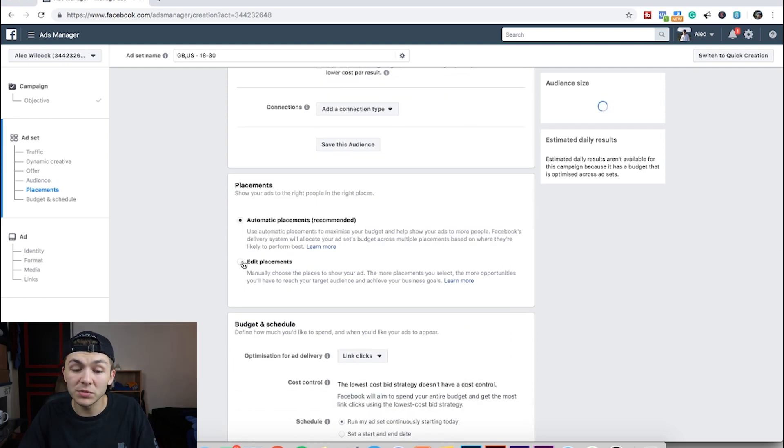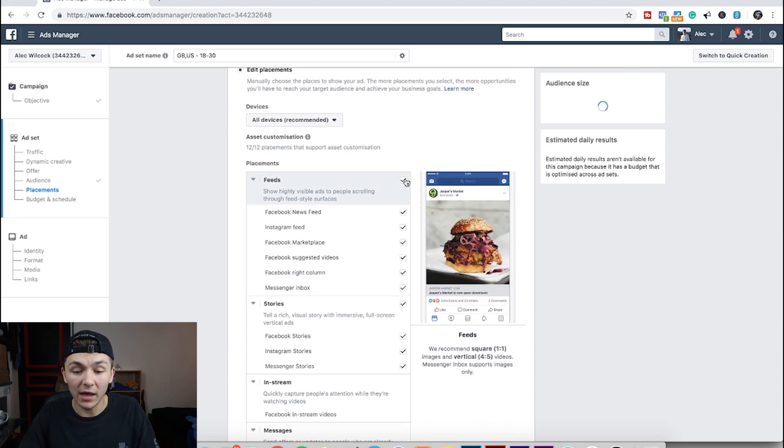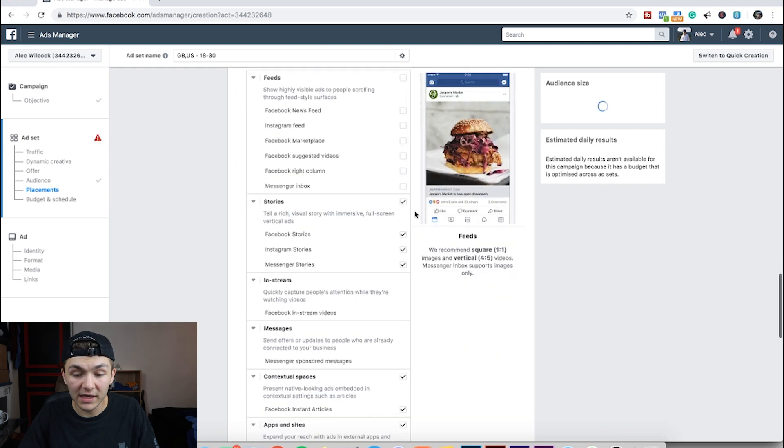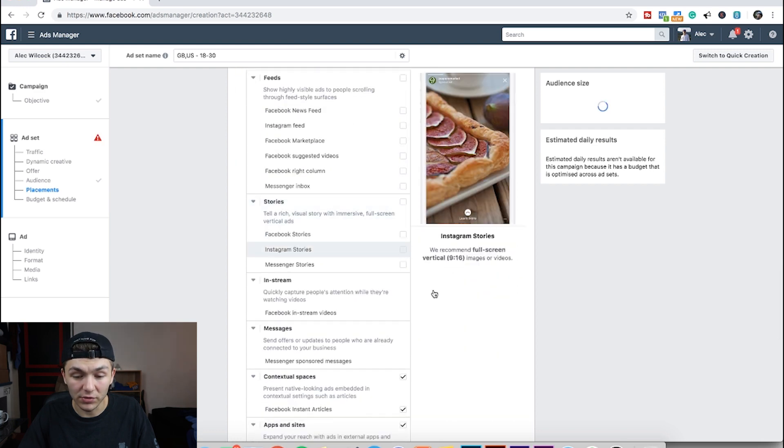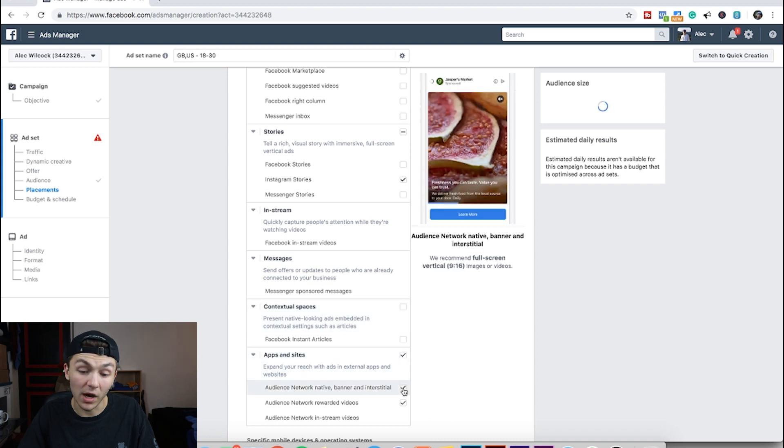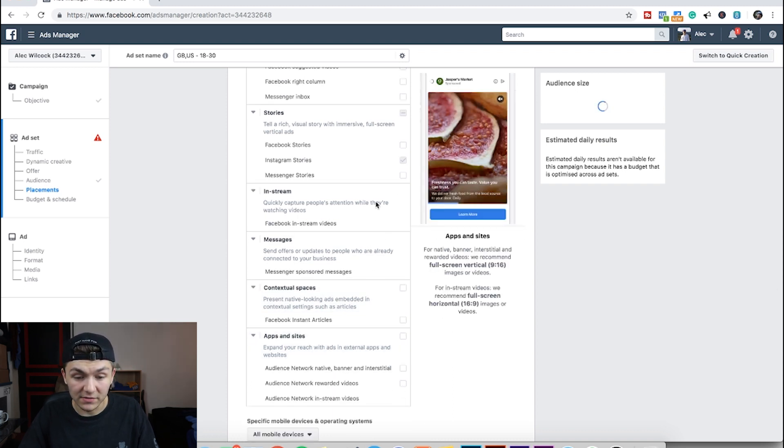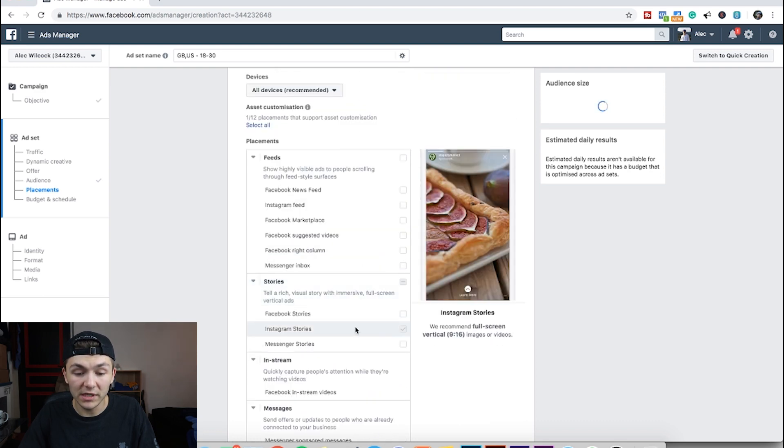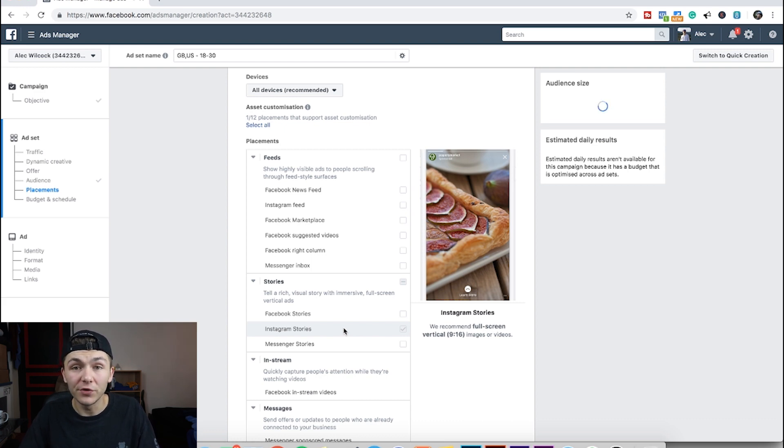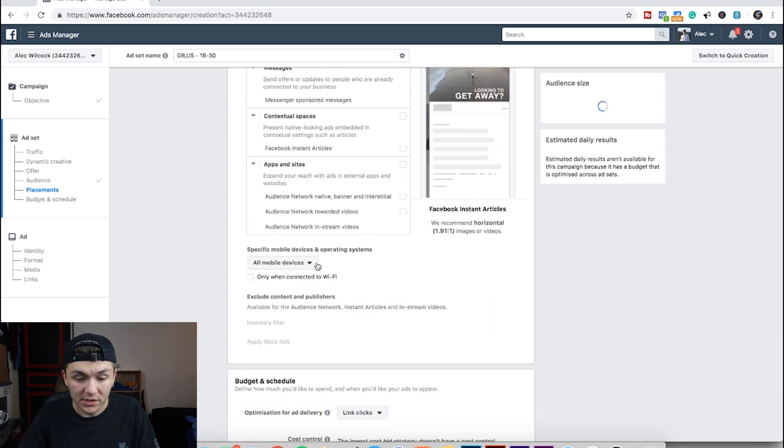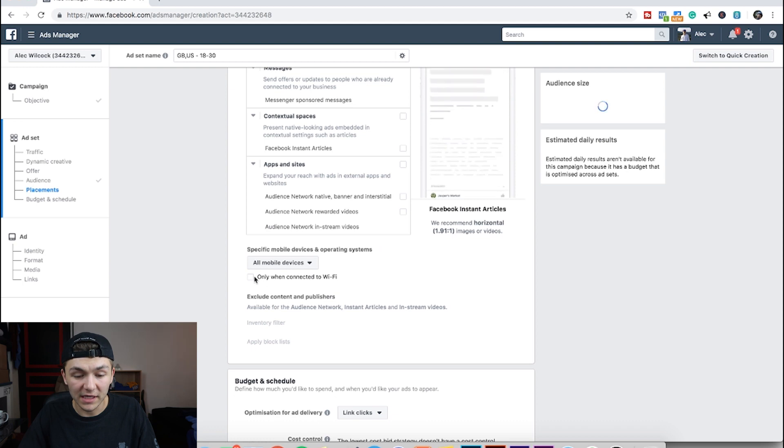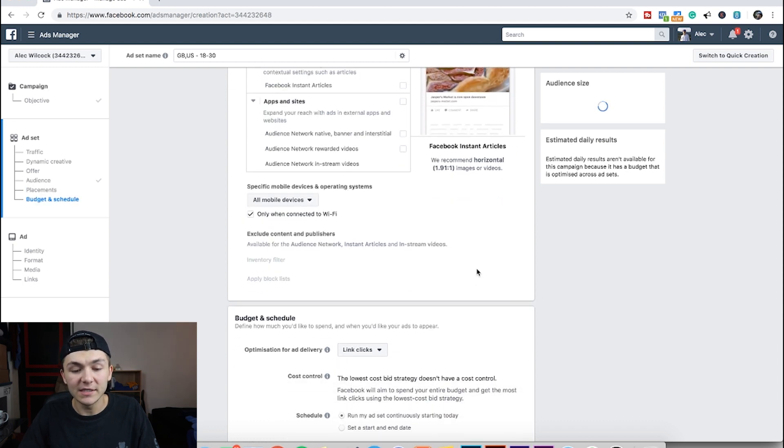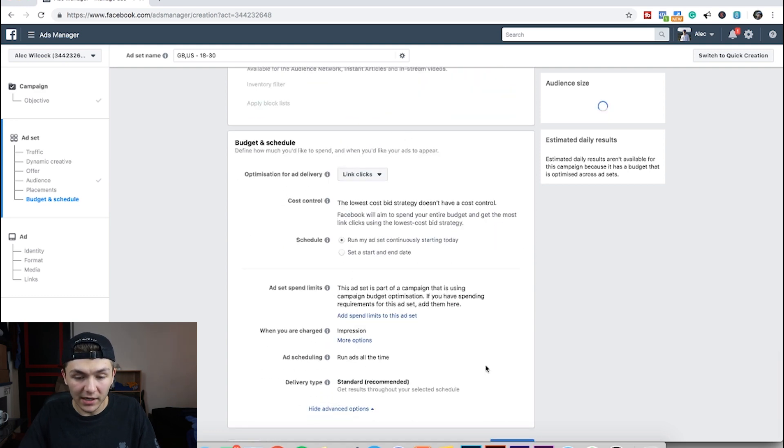And now the important part, or one of the important parts, is edit placements. So I'm going to edit the placement and I want to remove everything except Instagram stories. So I'm going to tick all these boxes or untick all these boxes until I only have Instagram stories left. Now the reason this is important is that if you have any of these other ones ticked, Facebook ads manager won't offer you the opportunity to add an Instagram poll to your Instagram story. Alright. So now I'm going to leave it on all mobile devices and I'm going to click only when connected to Wi-Fi. This is because I feel like people won't want to waste their data watching an Instagram story ad.